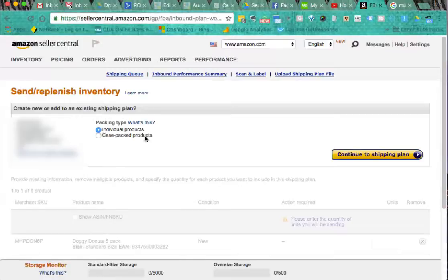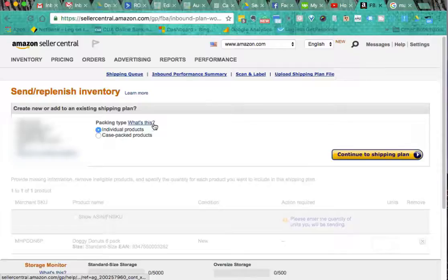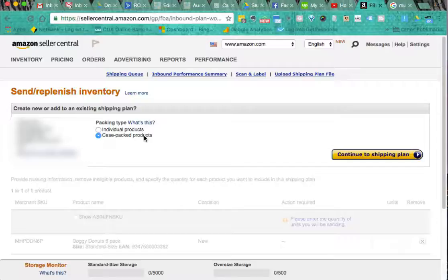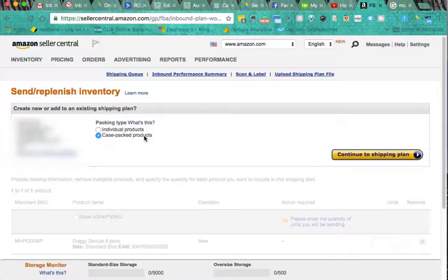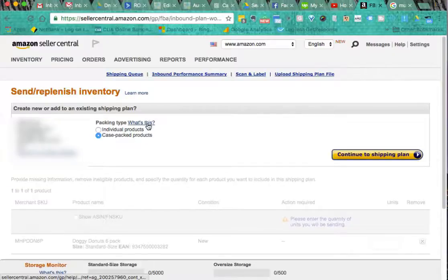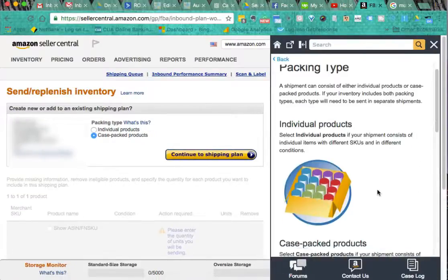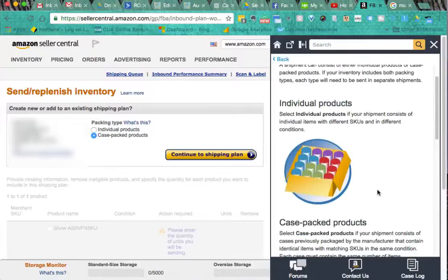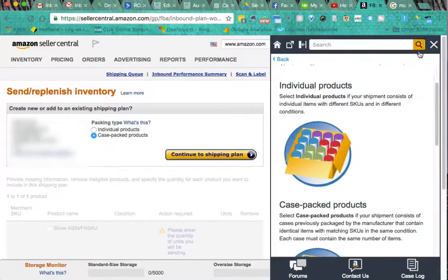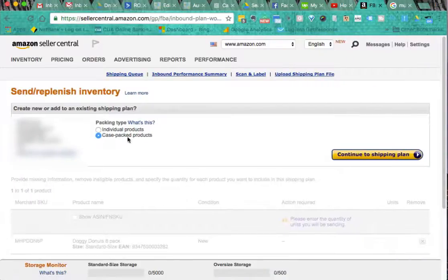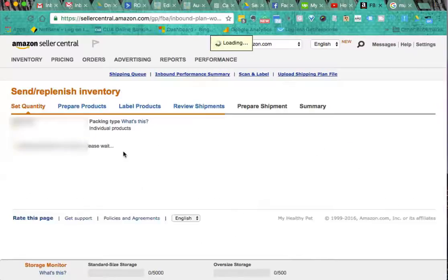Okay we're back. Now we've got to choose from individual products or case packed products. If you're doing private label I expect that you will be using case packed products, so that's half a dozen or a dozen of your private label product in a box or a case, rather than a dozen different products in one box or case. So we tick case packed products. If you're not sure what that is you've got the little Amazon help window here which explains exactly what I just went through with you. Now we take case packed products, continue to shipping plan.